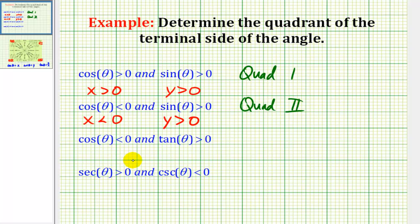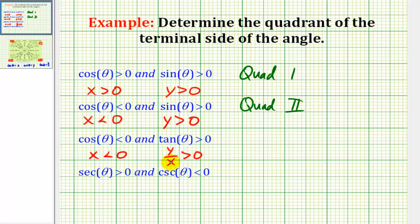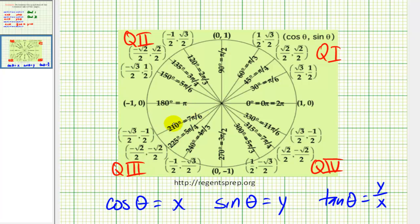These next two get a little bit more involved. We're given that cosine theta is less than zero, so that tells us that x is less than zero. But now we're given that tangent theta is greater than zero. Tangent theta is equal to y divided by x, and we're told this is greater than zero, meaning that it's positive. So if x is negative and y divided by x is positive, that means y would also have to be negative, because a negative divided by a negative would be positive. So if both x and y are negative, we would be in quadrant three.